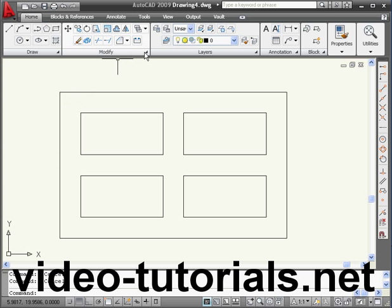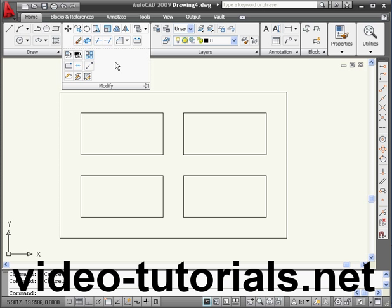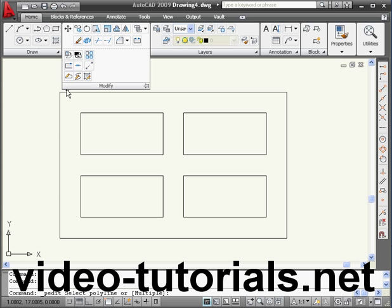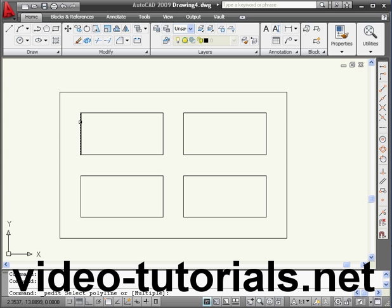Let's expand the Modify Panels fly-out. Here's the Edit Polyline tool. Let's left-click to activate it. Now select this line.